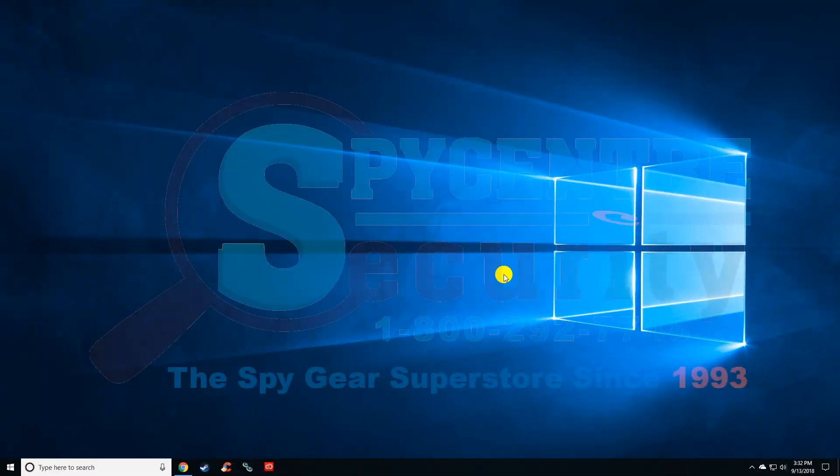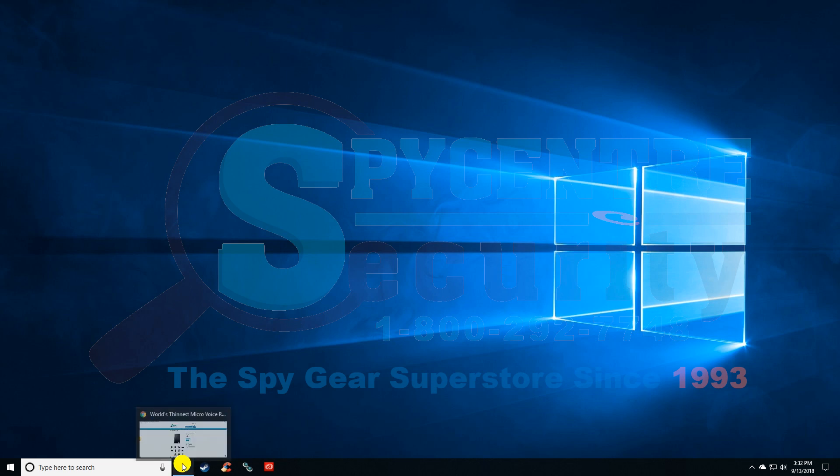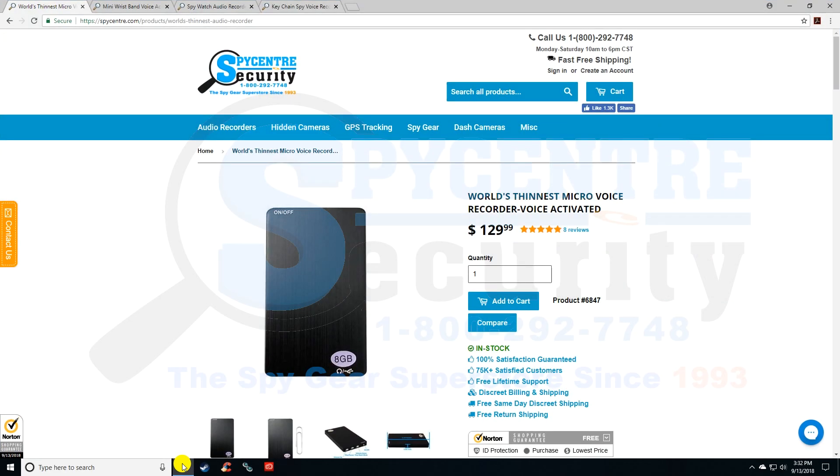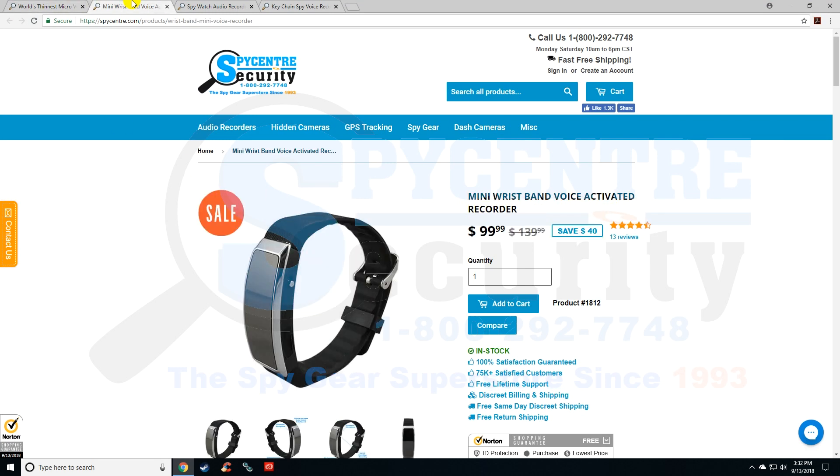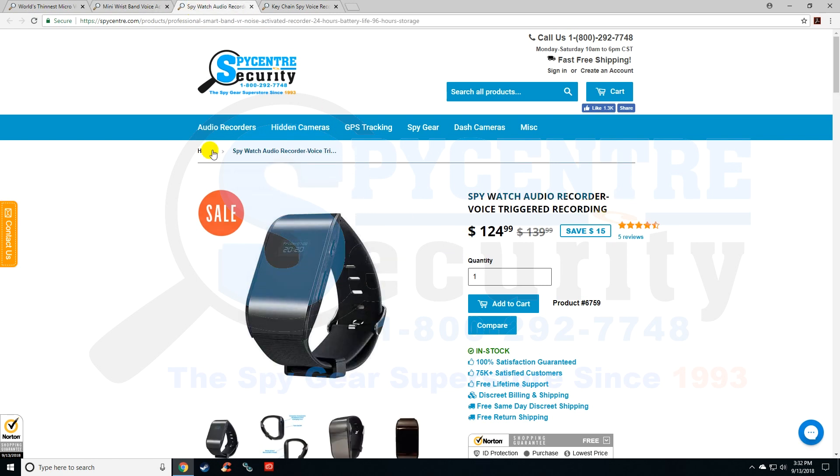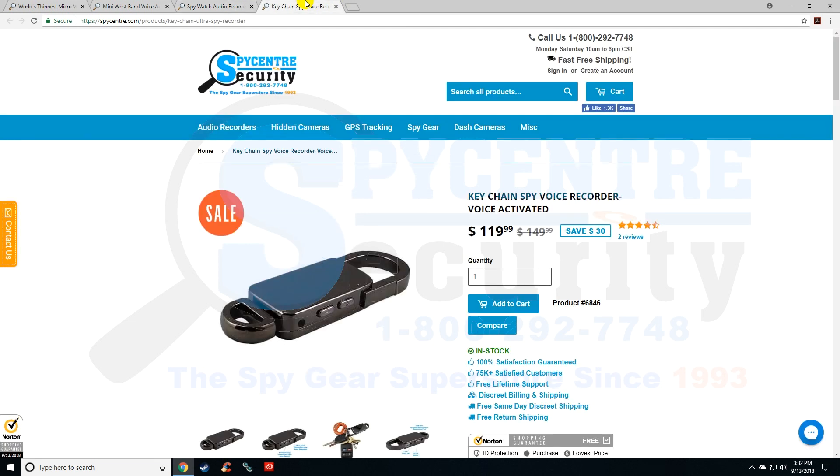Hello everyone, today we're setting the time and date on several audio recorders. This video applies to a couple of different audio recorders because the setup process is identical, including the world's thinnest micro voice recorder, the mini wristband voice activated recorder, the spy watch audio recorder, and the keychain spy voice recorder.